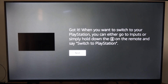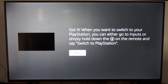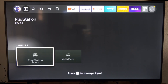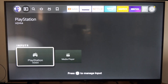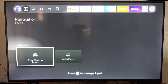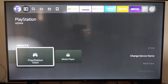When you want to switch to your PlayStation, you can either go to inputs or simply hold down the voice button and switch to PlayStation — you can just simply say that. Otherwise, you can say switch to HDMI input number four.